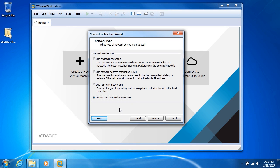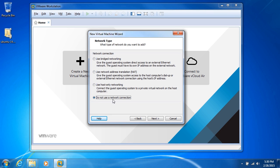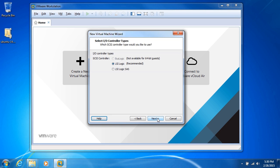you can activate that network connection anytime you want. So once we're finished, I'll go ahead and turn that back on. I'll use do not use a network connection. Click next.